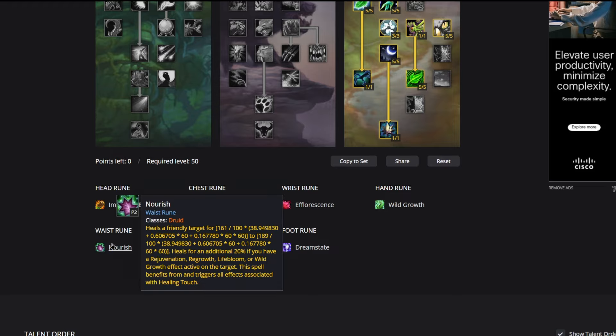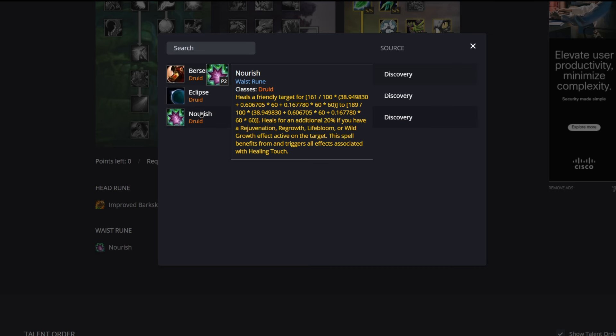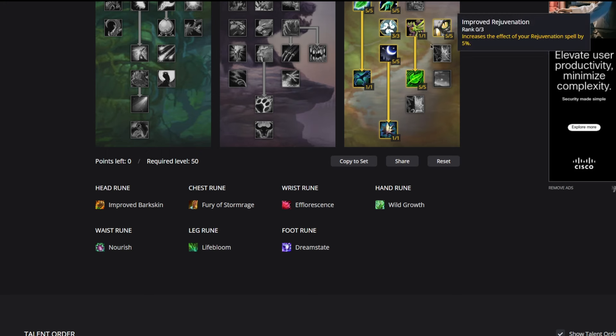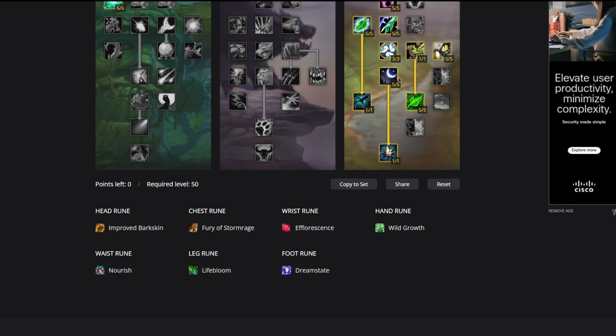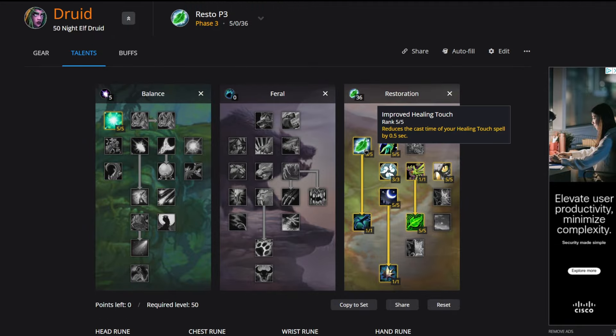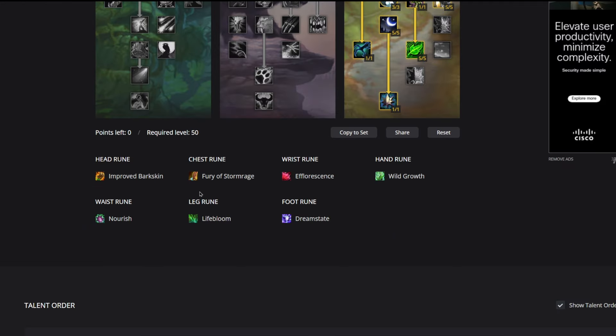That's Wild Growth. Let's go into Nourish. Heals a friendly target. It heals for an additional 20% if you have a Rejuve, Regrowth, Lifebloom, or Wild Growth effect active on the target. Nourish is a pretty quick heal and it will actually out-heal Healing Touch as long as you have a hot on that target to heal with. As you can see at the bottom, this spell benefits and triggers all effects associated with Healing Touch, so the five points that we put into Improved Healing Touch is going to benefit our Nourish.